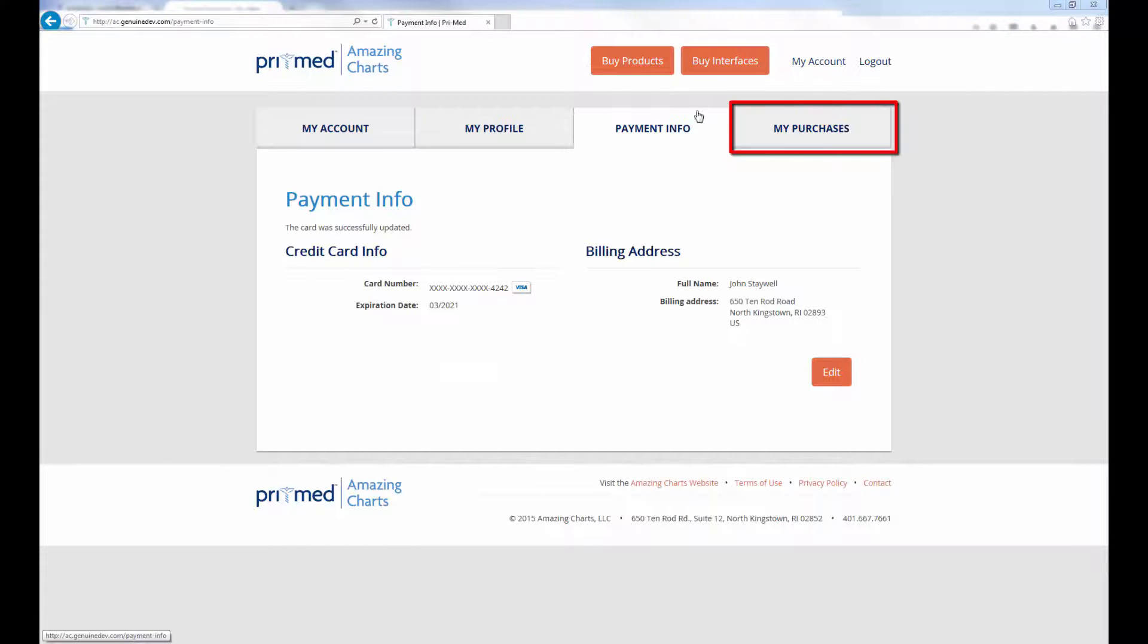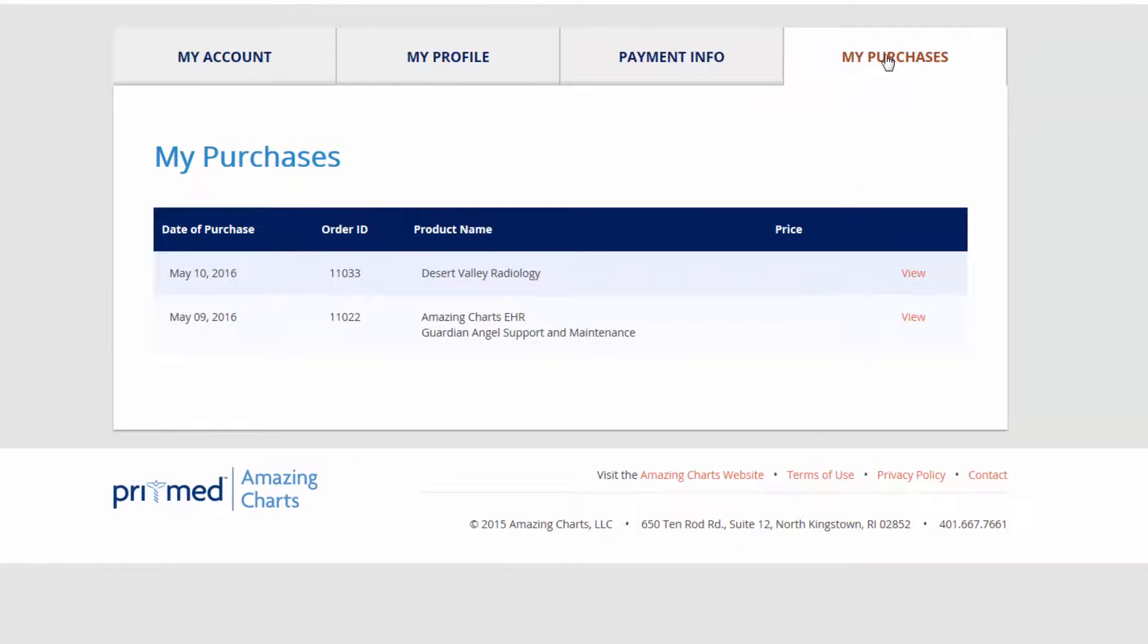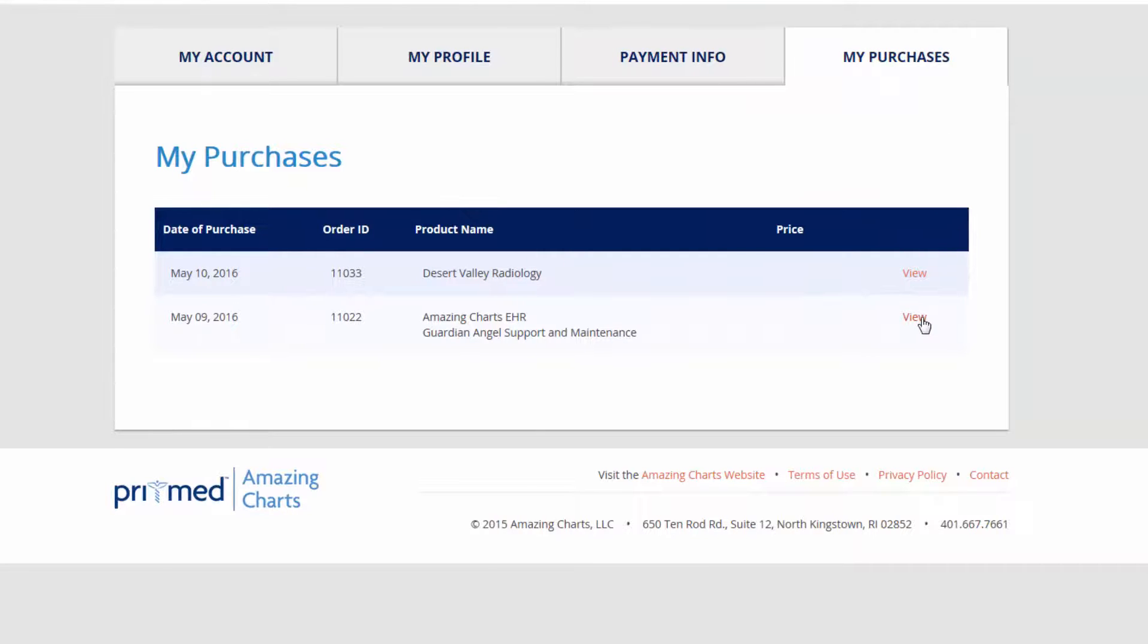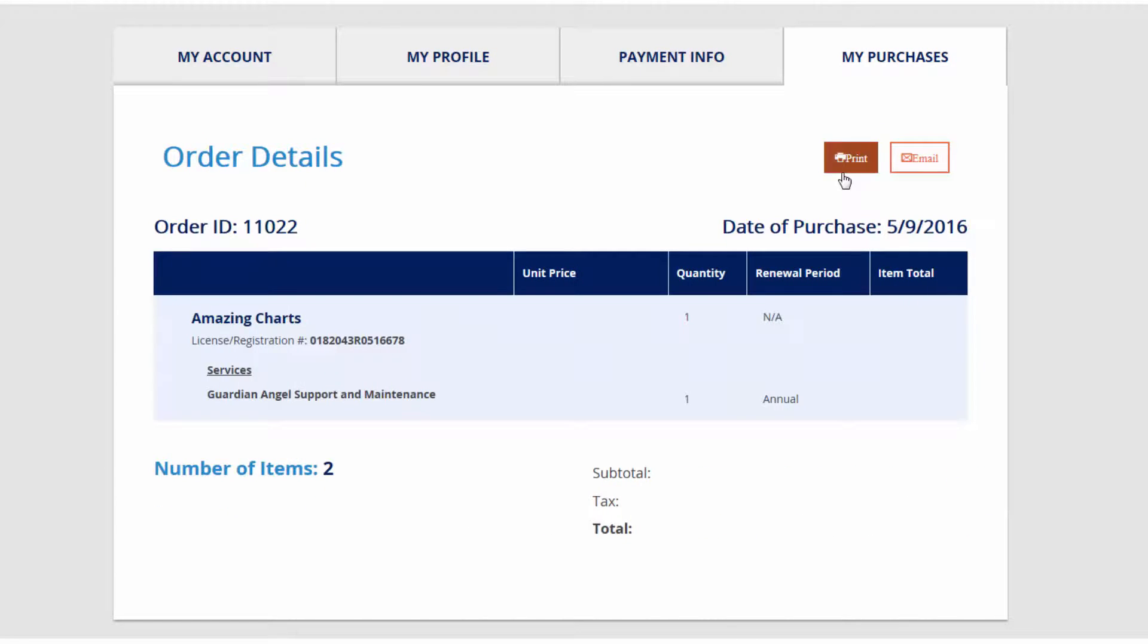Under your Purchases tab, you will see a history of all your AmazingCharts purchases and renewals. You can also visit this tab to print or email receipts for these purchases.